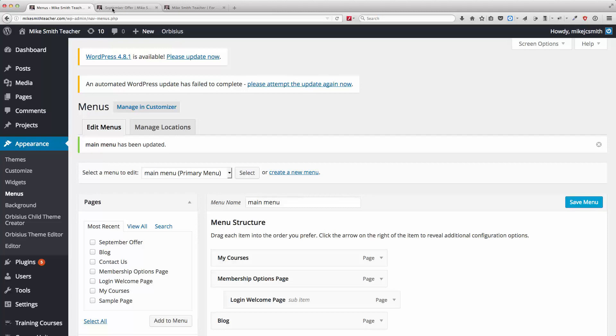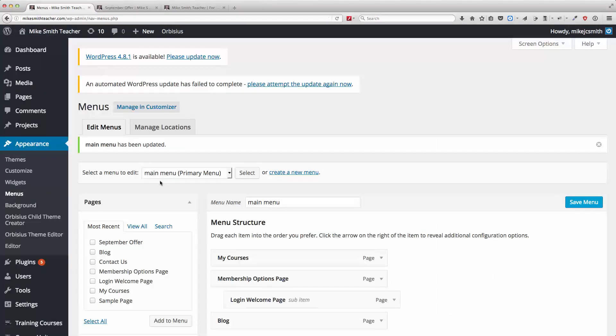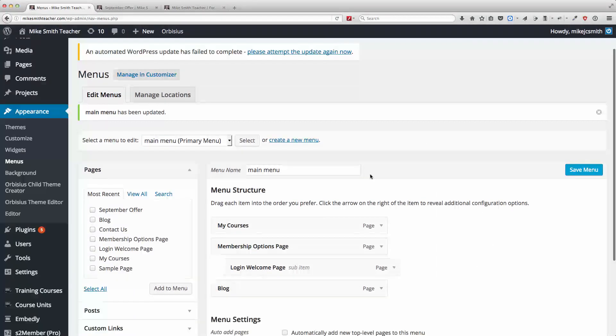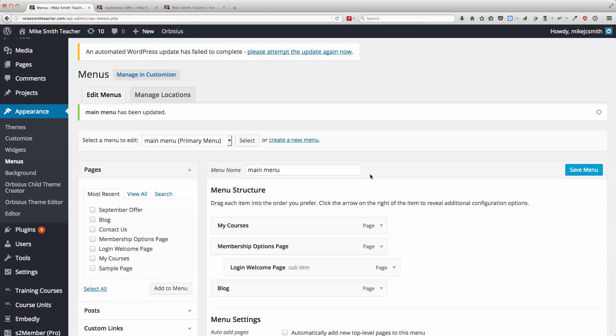And there you have it. Landing pages and a quick intro to how menus work in WordPress. Thanks very much.